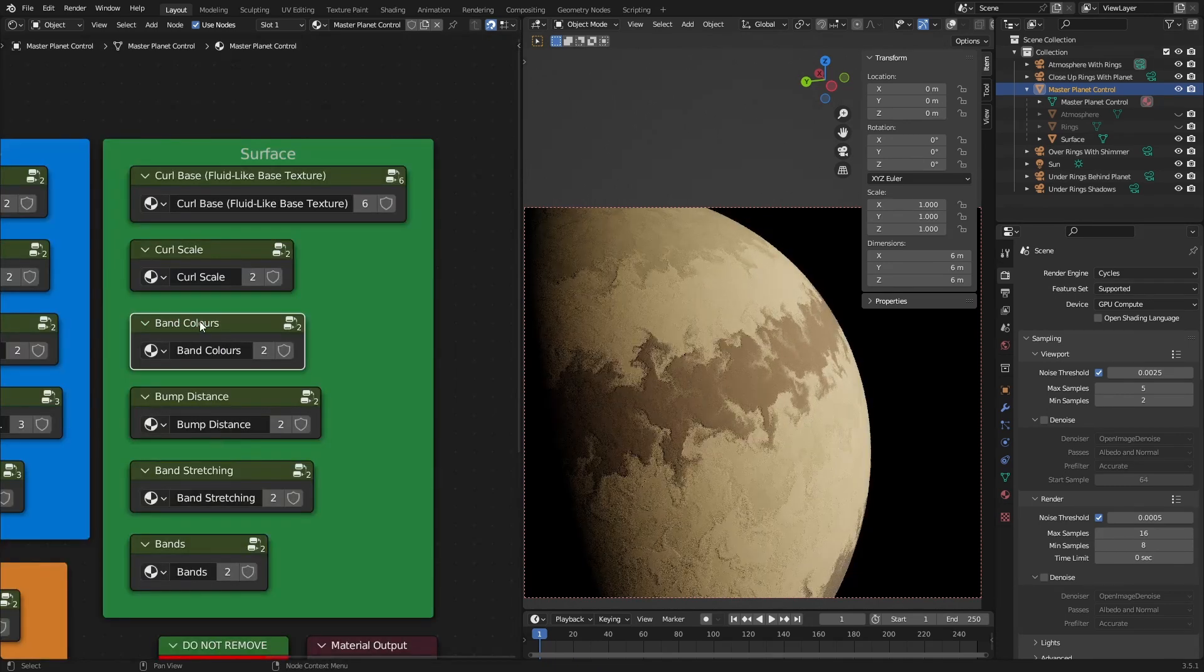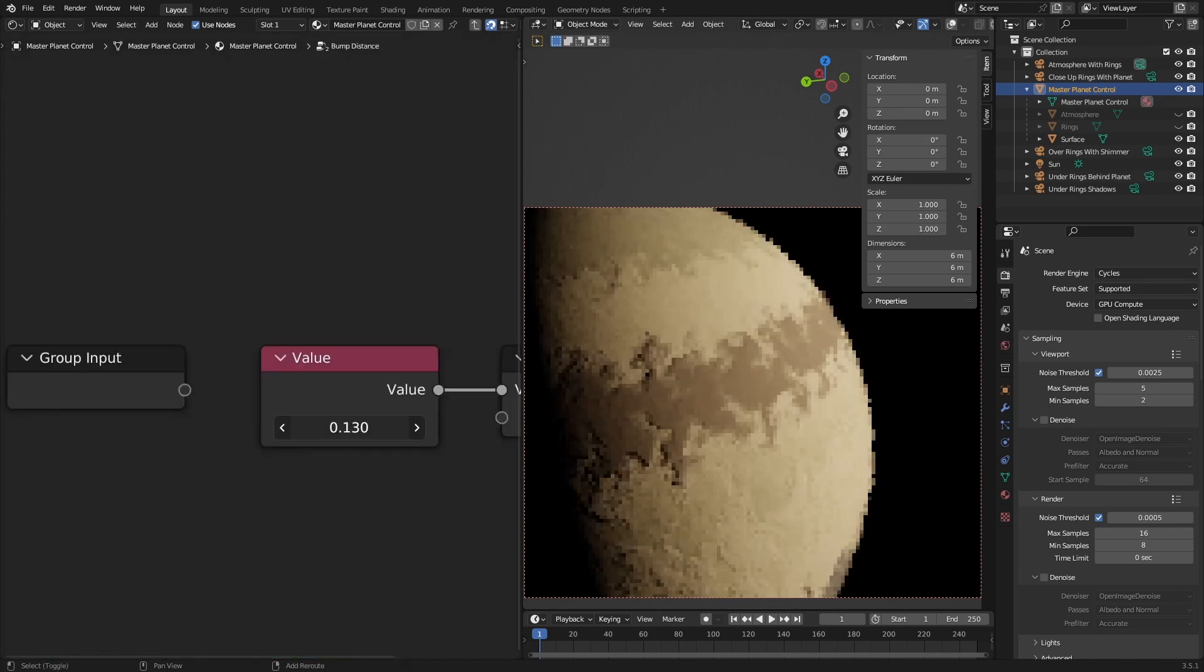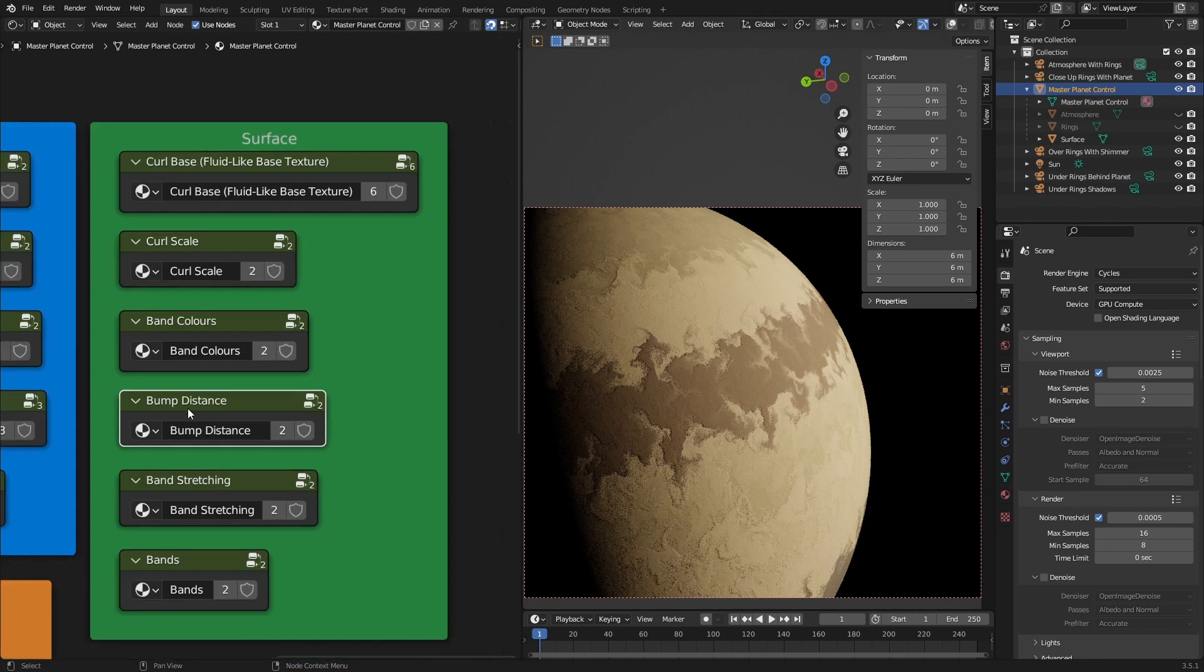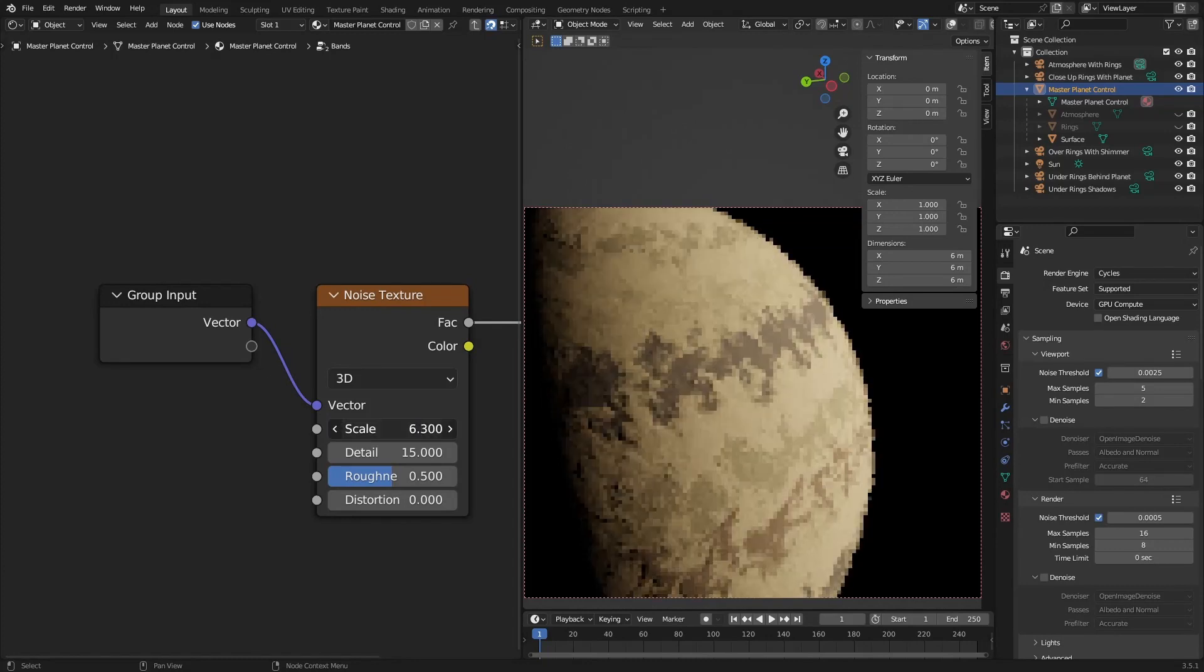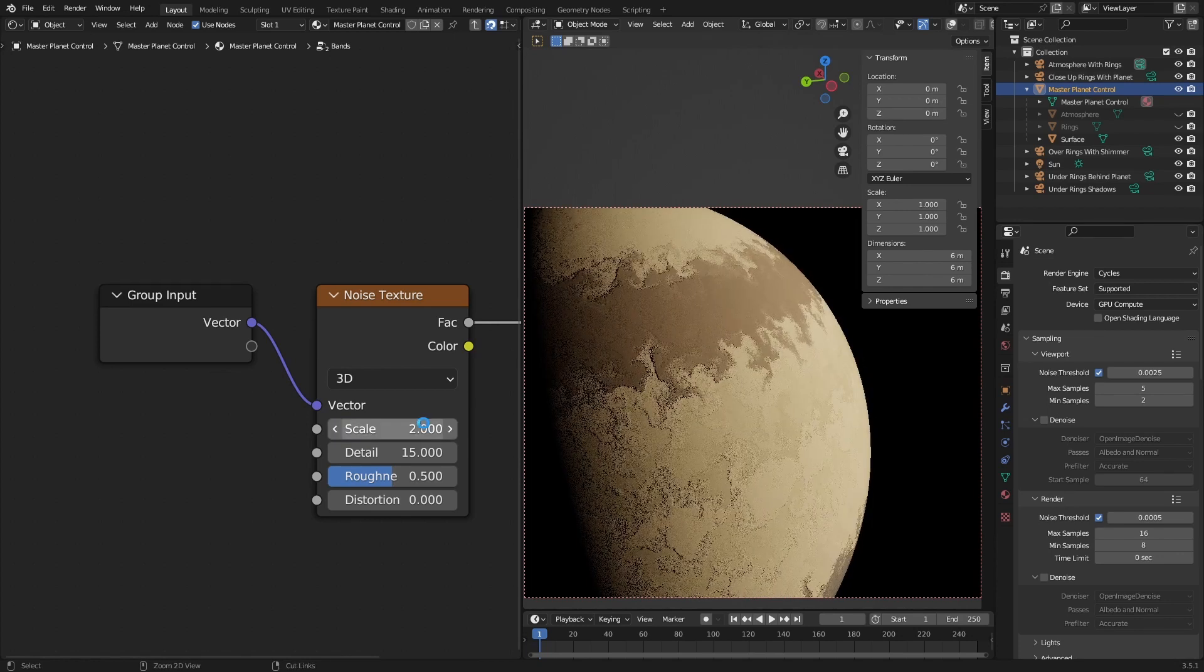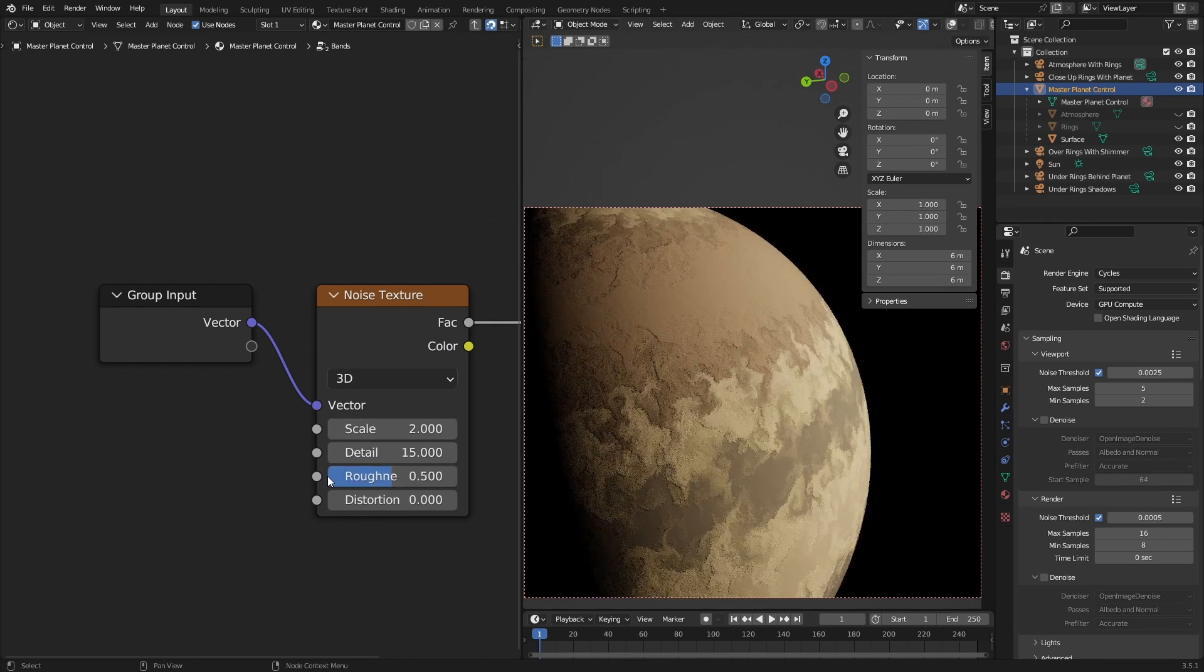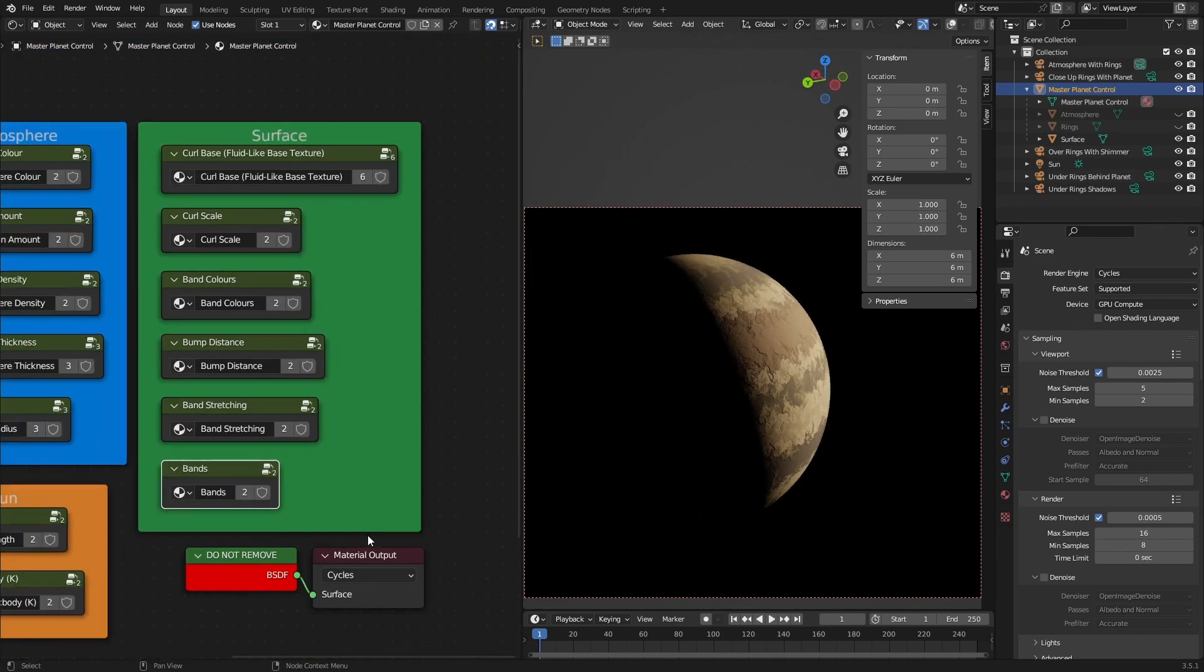And you can change the band colors. The bump distance. And it is, it's better to change the bump distance rather than the bump strength. So there's not an option to change the bump strength here. You can change the band stretching. And the bands themselves scale. And detail, and band roughness. I kinda like that. That's cool looking.